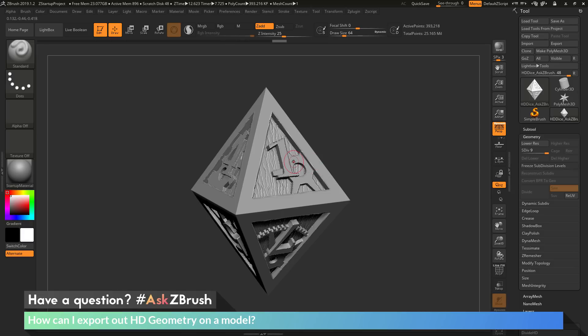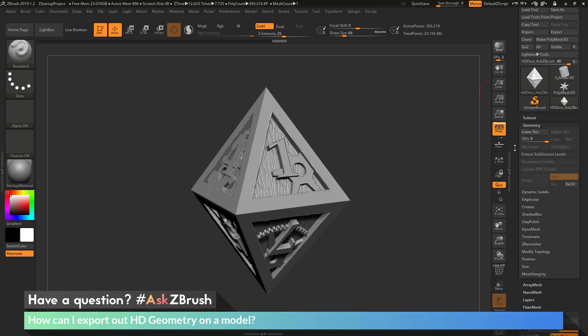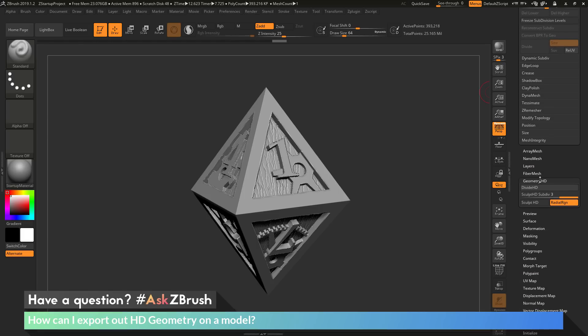Then, if you find that you need further subdivisions like I did here, you can activate HD sculpting. To do this, go to the tool palette, then go to the Geometry HD area, and click Divide HD. This is going to allow you to add a second set of subdivision levels on your model that will use Geometry HD.